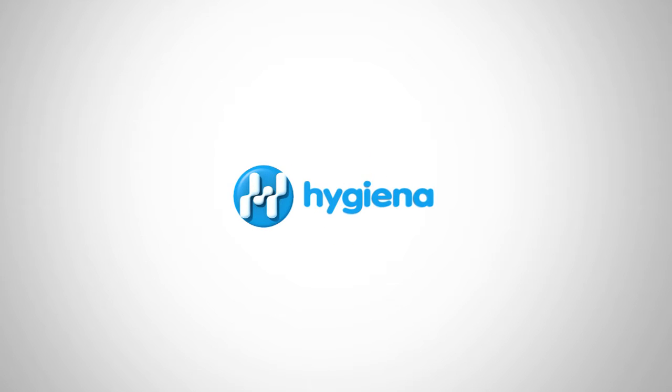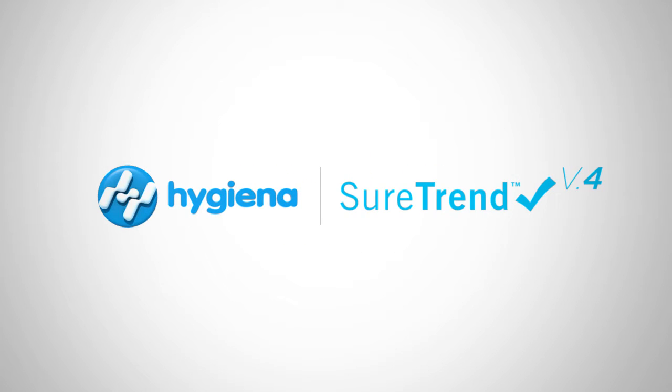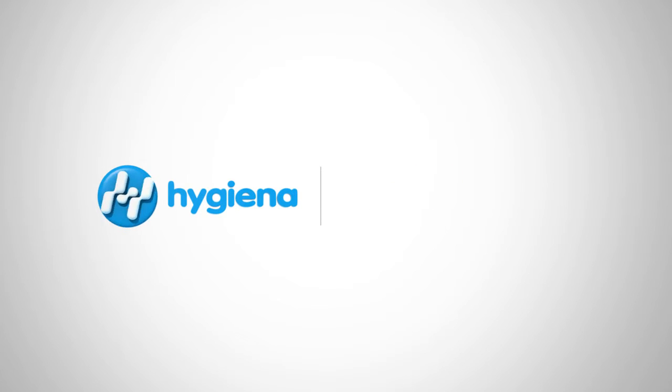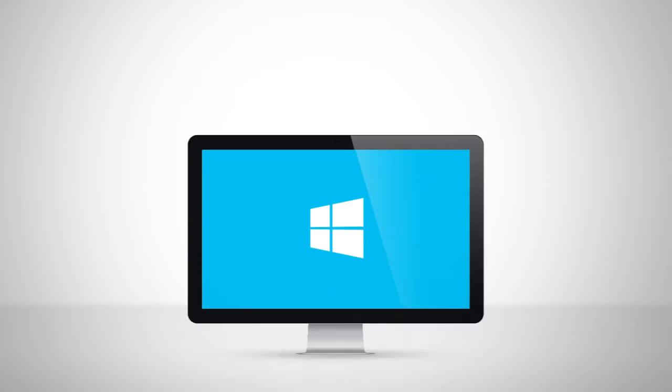Welcome to the SureTrend 4 instructional video series for Healthcare. In this video, we will cover installation and unit setup. Let's get started.